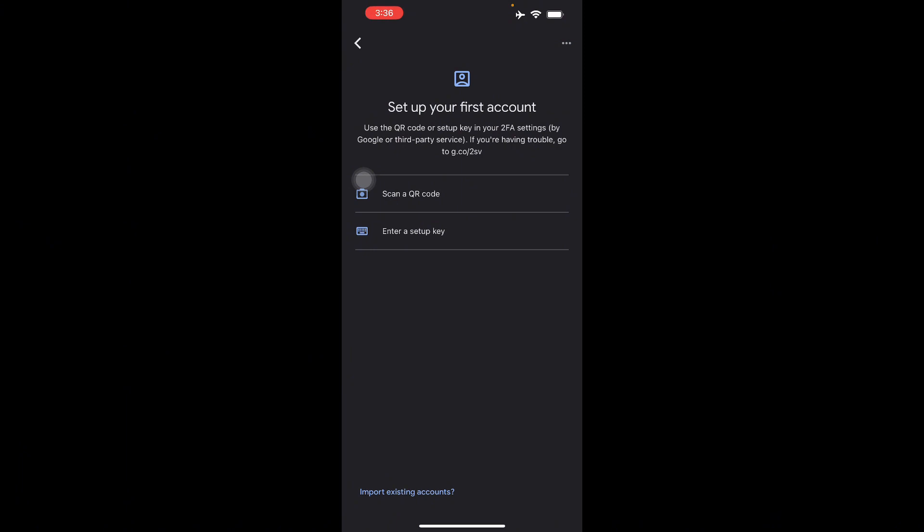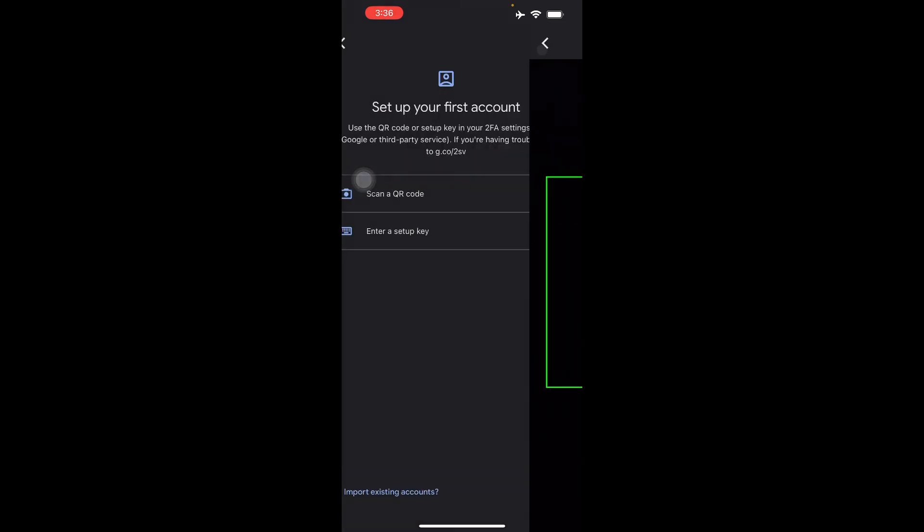You can always scan your QR code by just pressing this button right here and it will redirect you to your camera to scan a QR code with your Google Authenticator. That's just how you use it and that is how you scan your QR code with Google Authenticator.